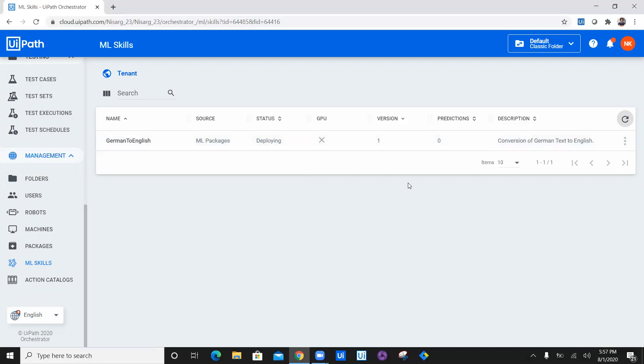So in today's video, we have seen how to create AI fabric model to convert German text into English. In our next video, we are going to see how we can create another AI fabric model for conversion of English text to German. See you next time.